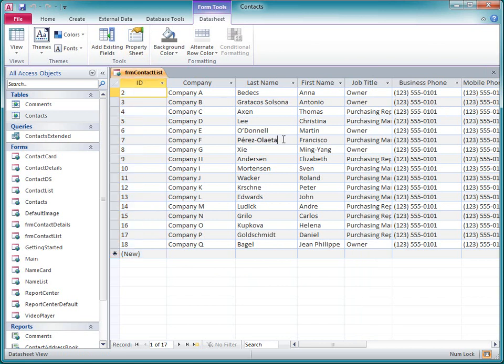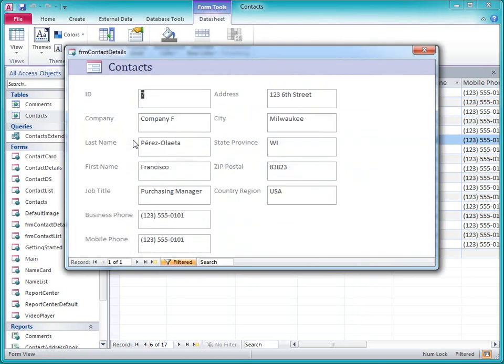And now let's say I want to view the details for the record with ID number 7. I just click that ID, and my detail form opens to that record.